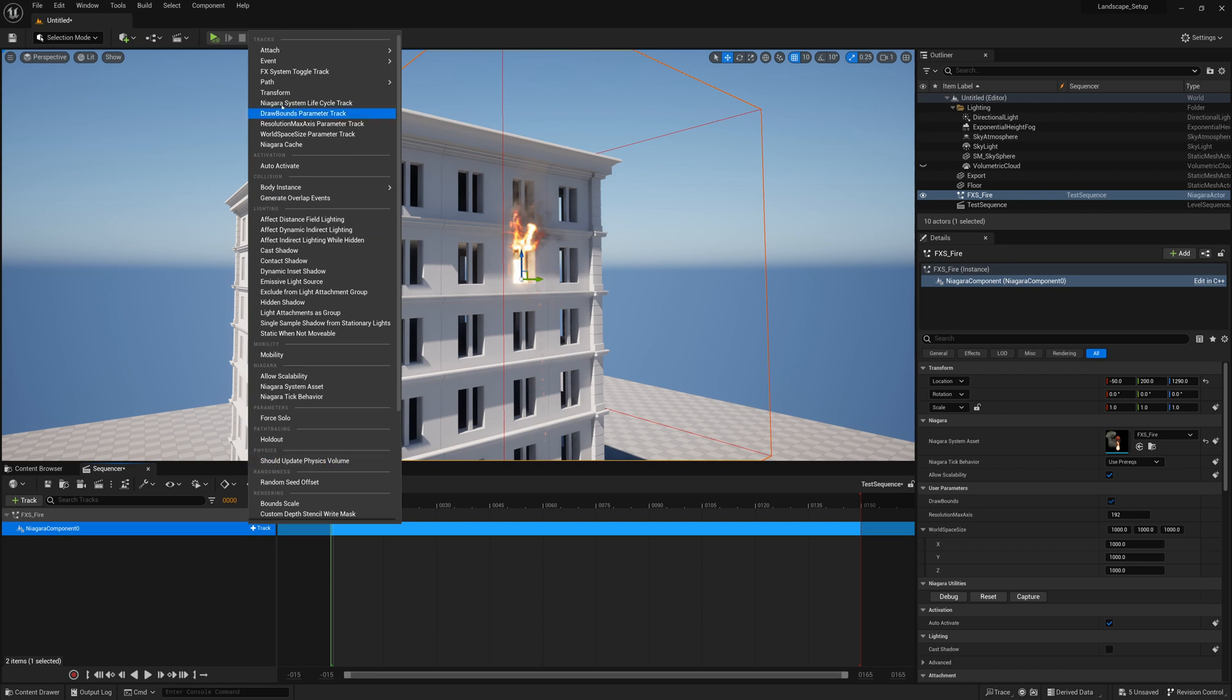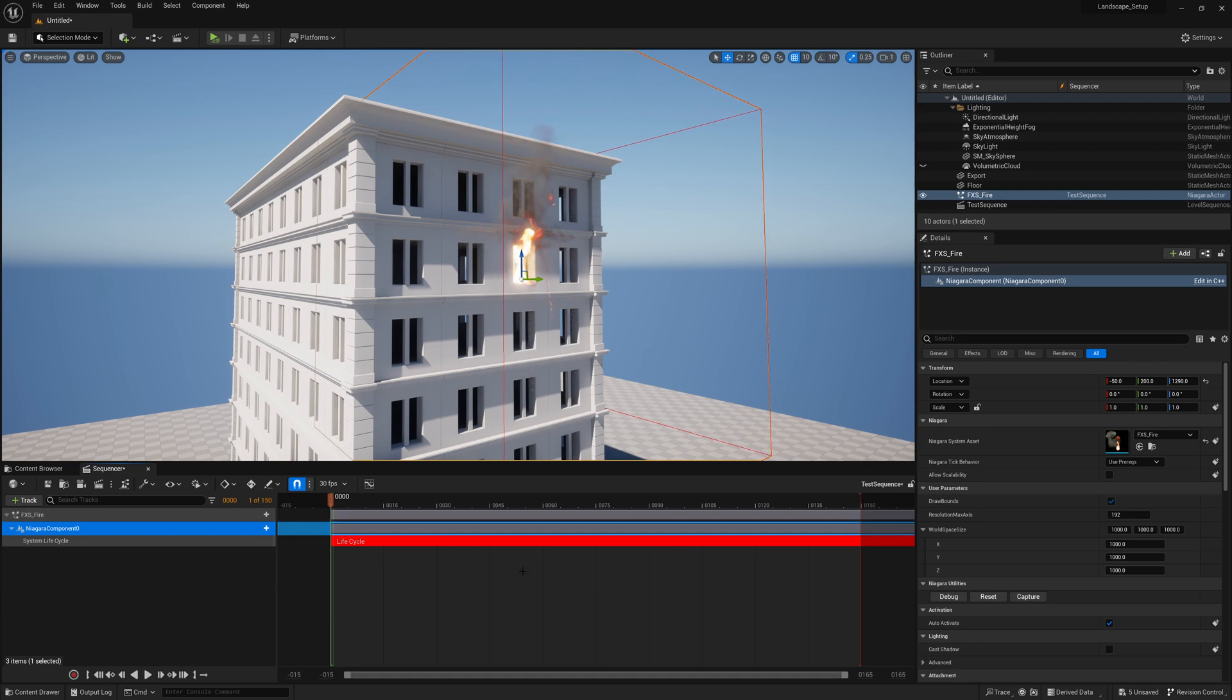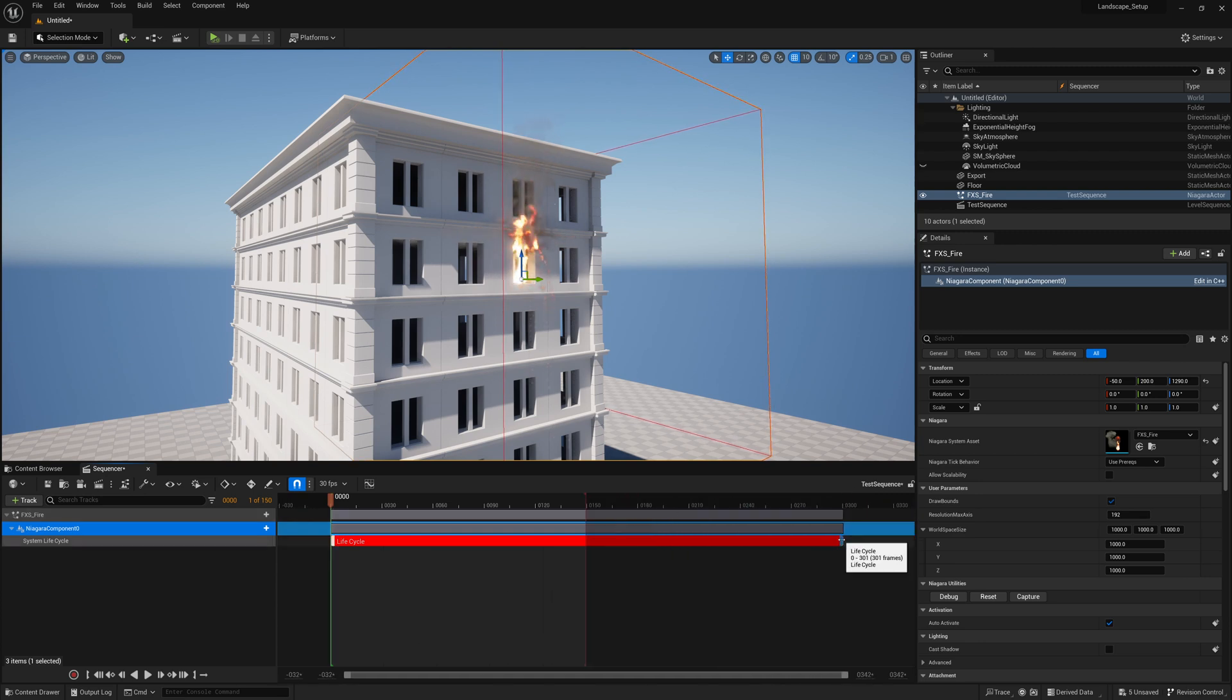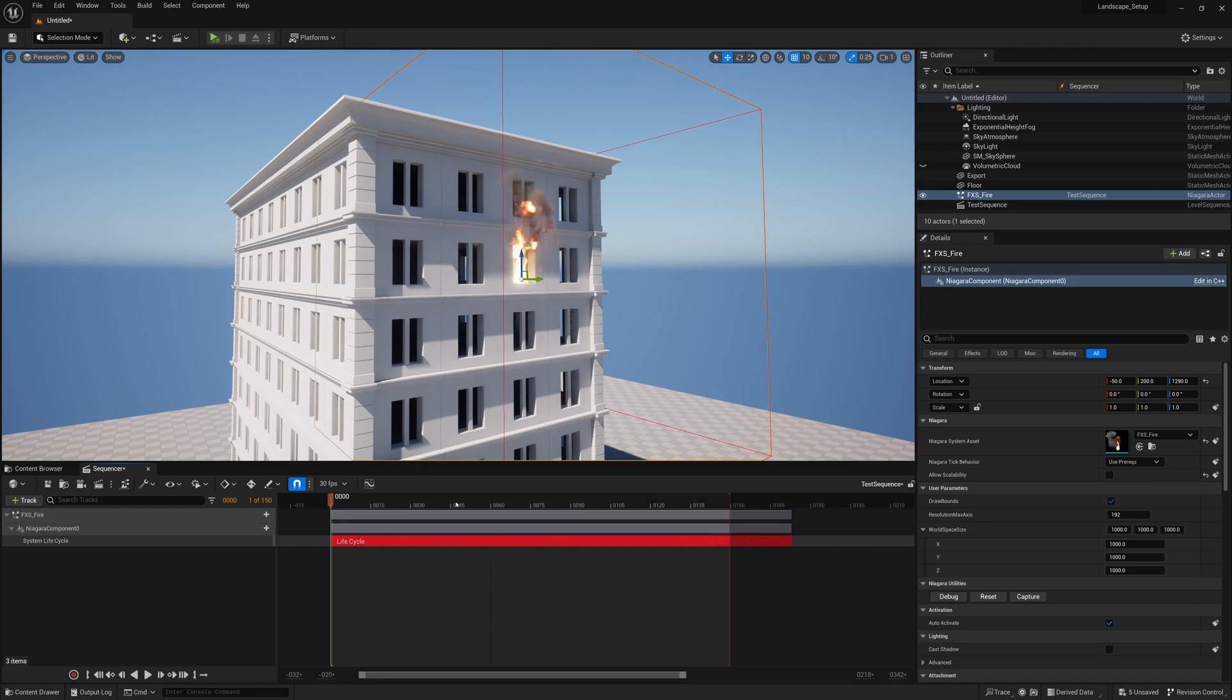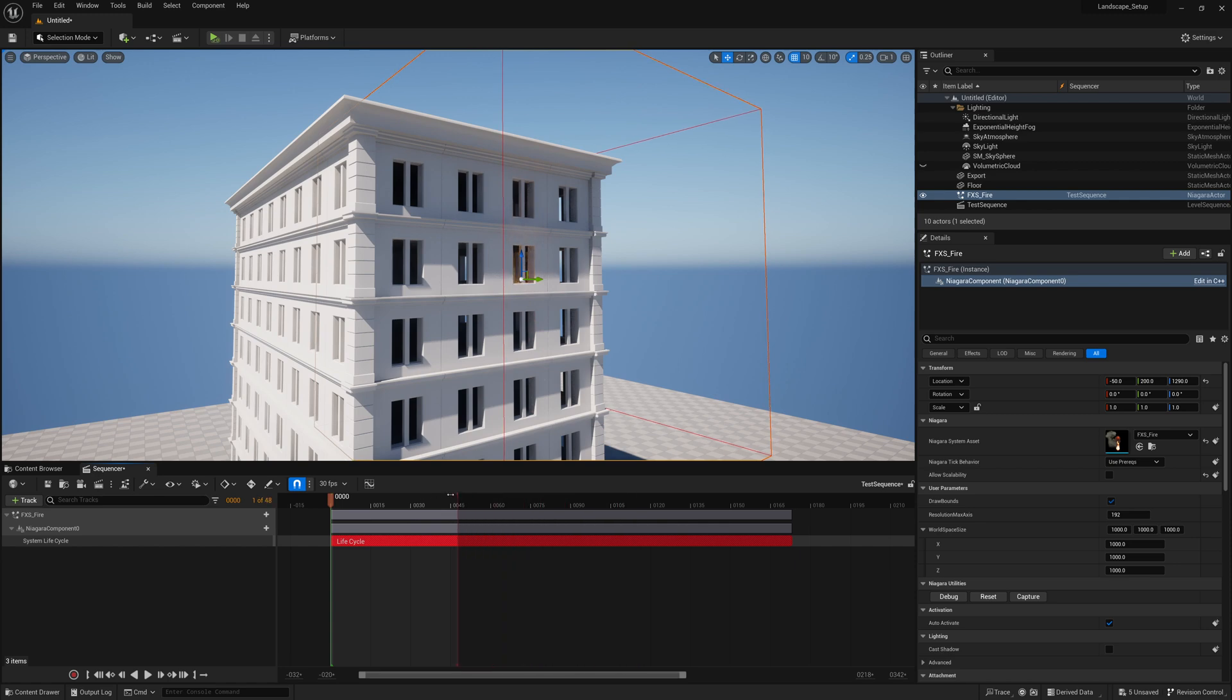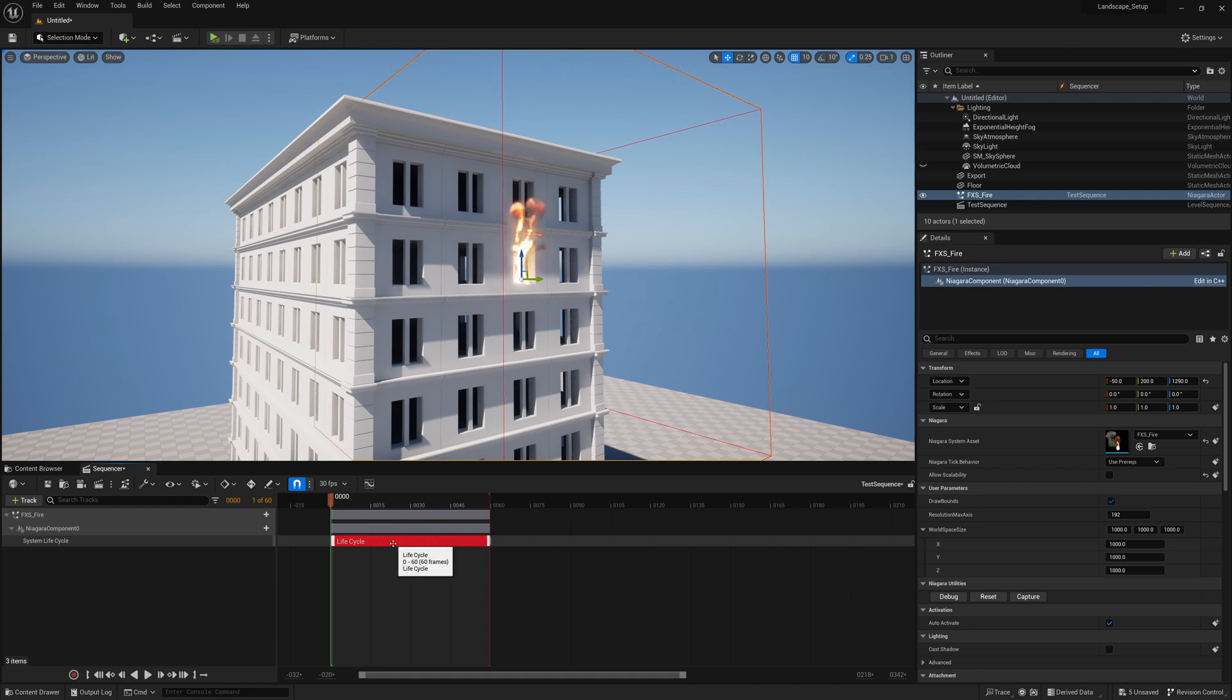I'll click on that track and add a lifespan. I'll go up here and add that Niagara system lifecycle track. This is how long its lifecycle is and right now it goes beyond our frame range. I could just cut that back. Frame range is how much it's going to sim out as well. Right now it's sim out 150 frames by default. I'm just going to move this to 60 and I'll adjust my lifecycle track to that amount as well.